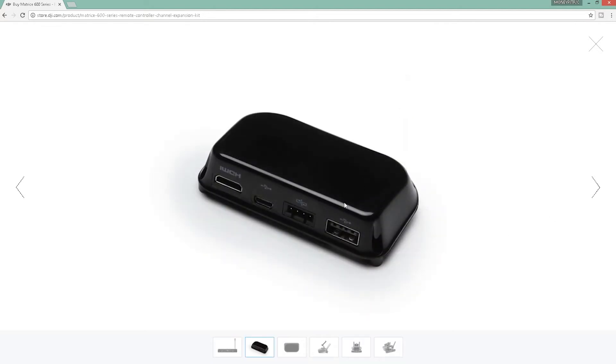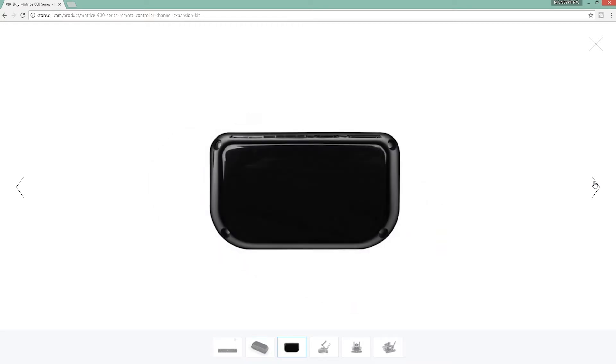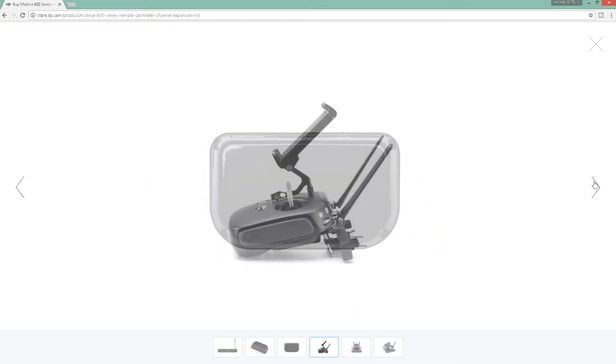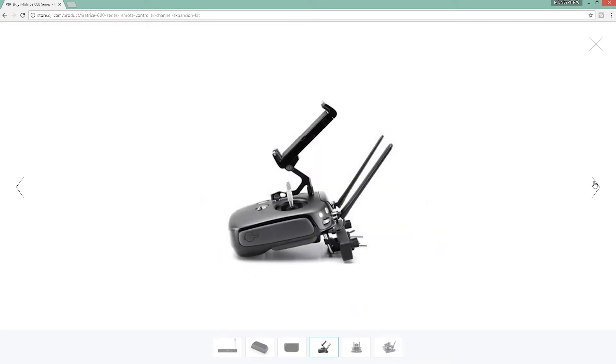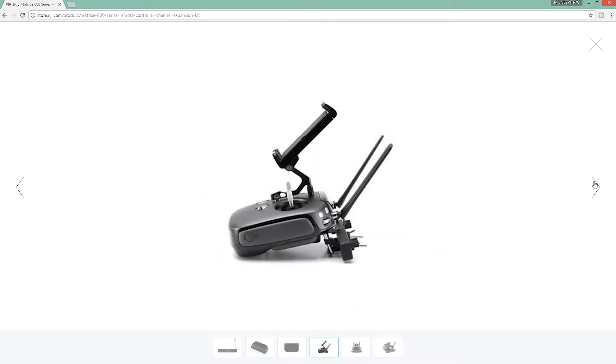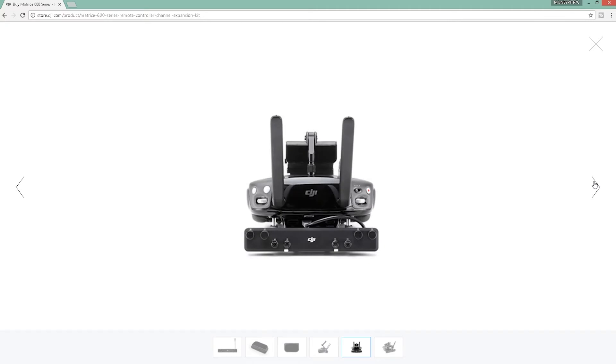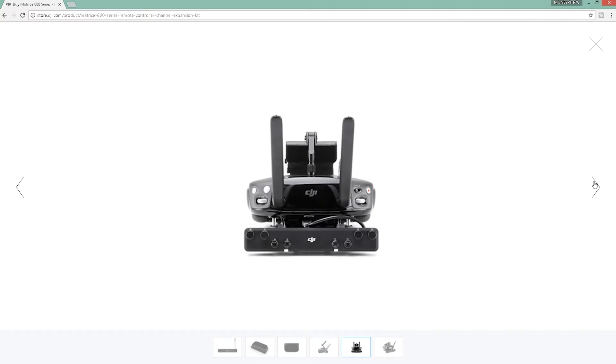After you replace this, there's just a few more pictures of it there. You can see how it connects to the controller. Then you'll be able to control your third party gimbal or lights or wherever you like that way.